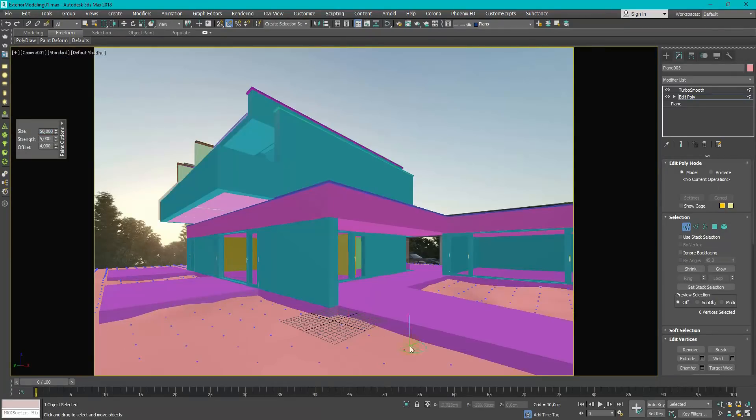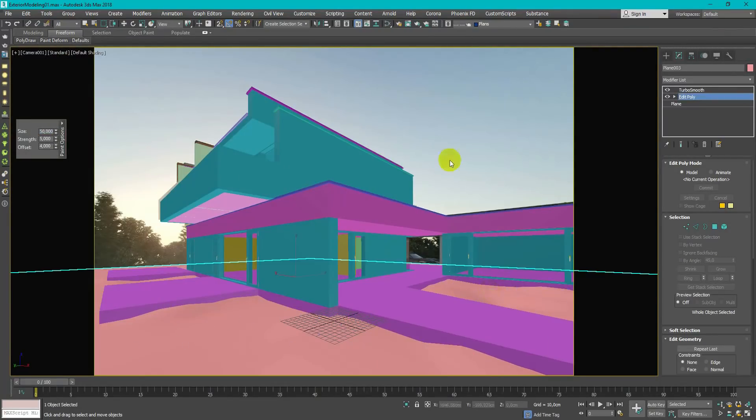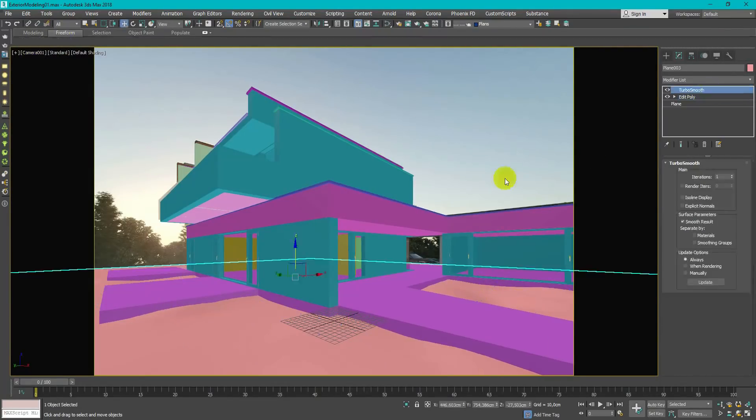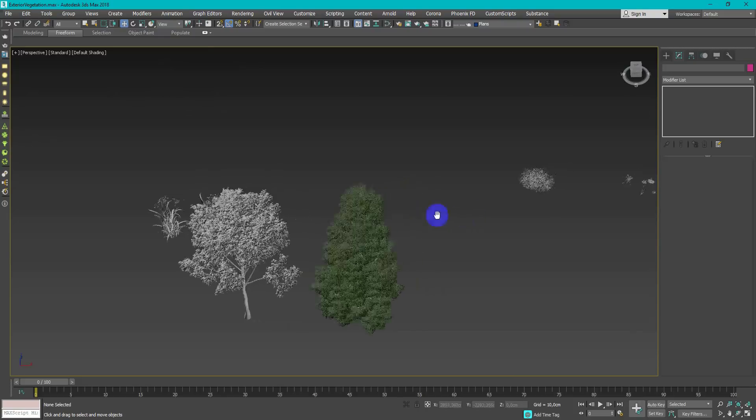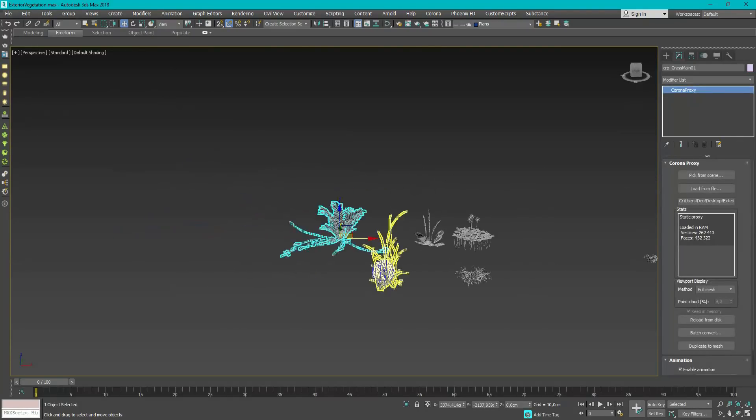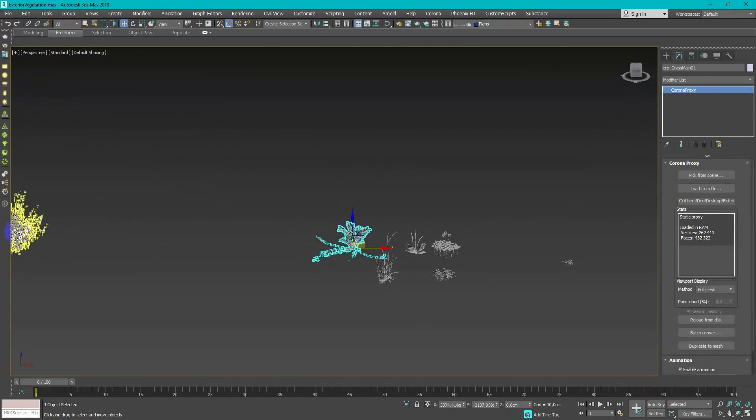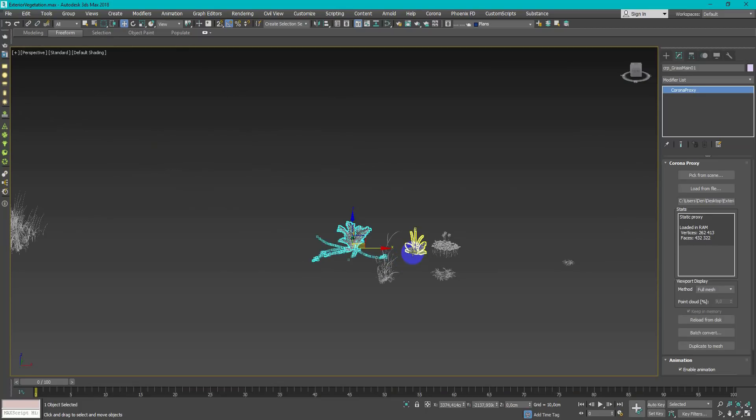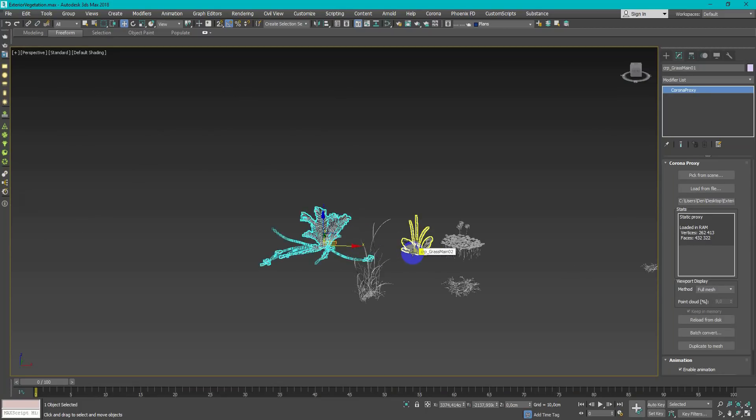Some hills to make it look less CG and more realistic. Vegetation is really important part of exterior and you need to spend time on searching right models. I use Evermotion libraries for this.